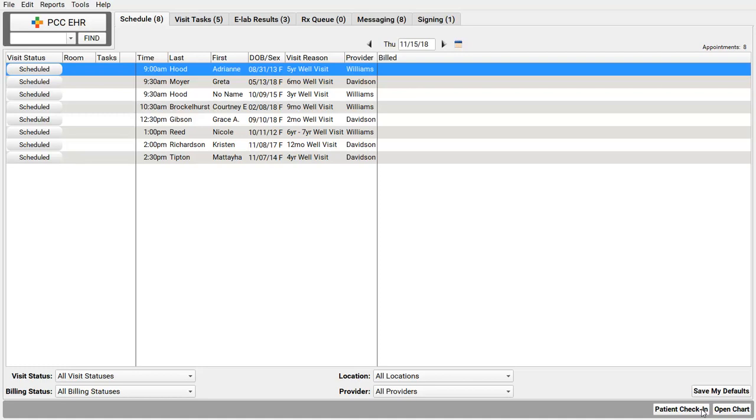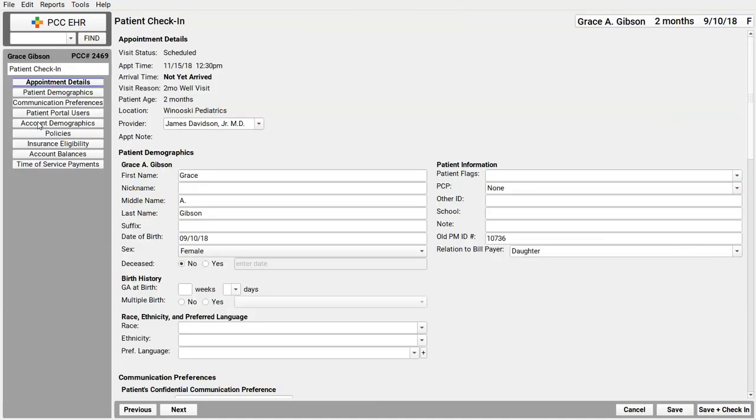When I check in a patient, which I do by clicking on the Scheduled Visit Status, I've got all the checking components I need right here, including the insurance eligibility component.